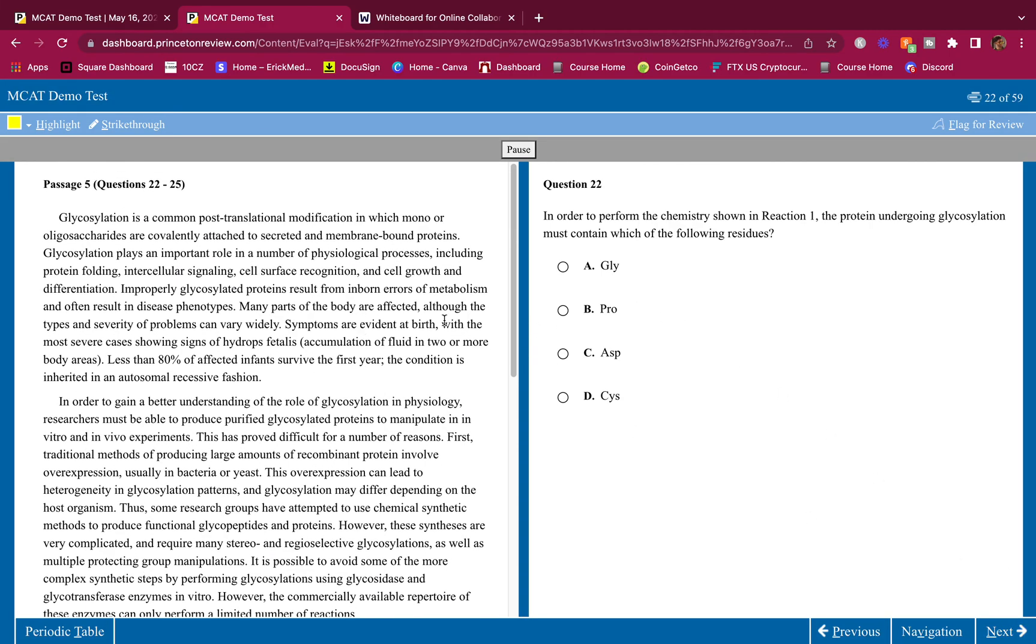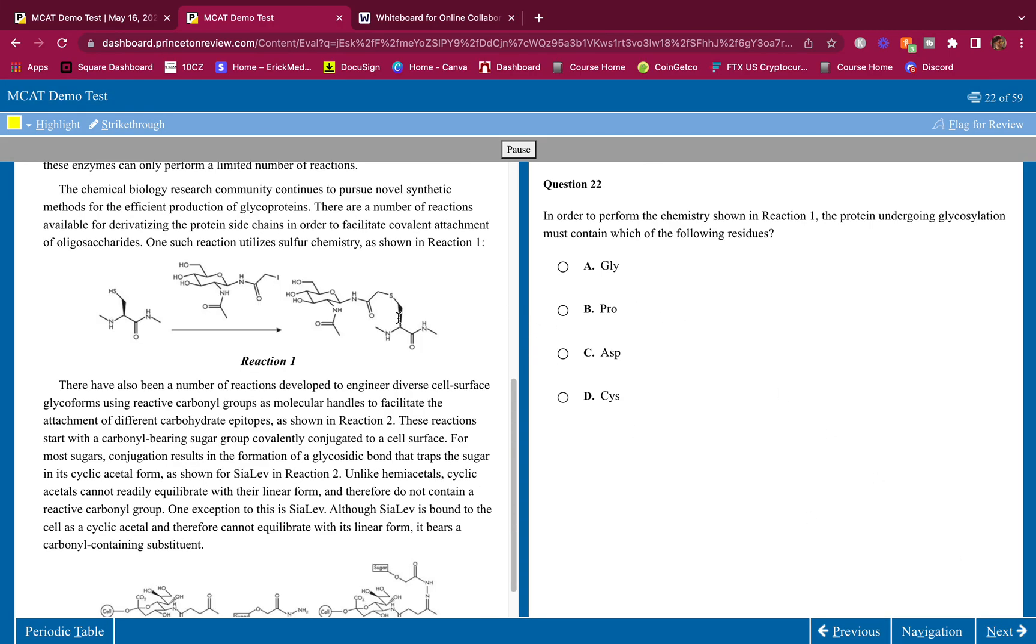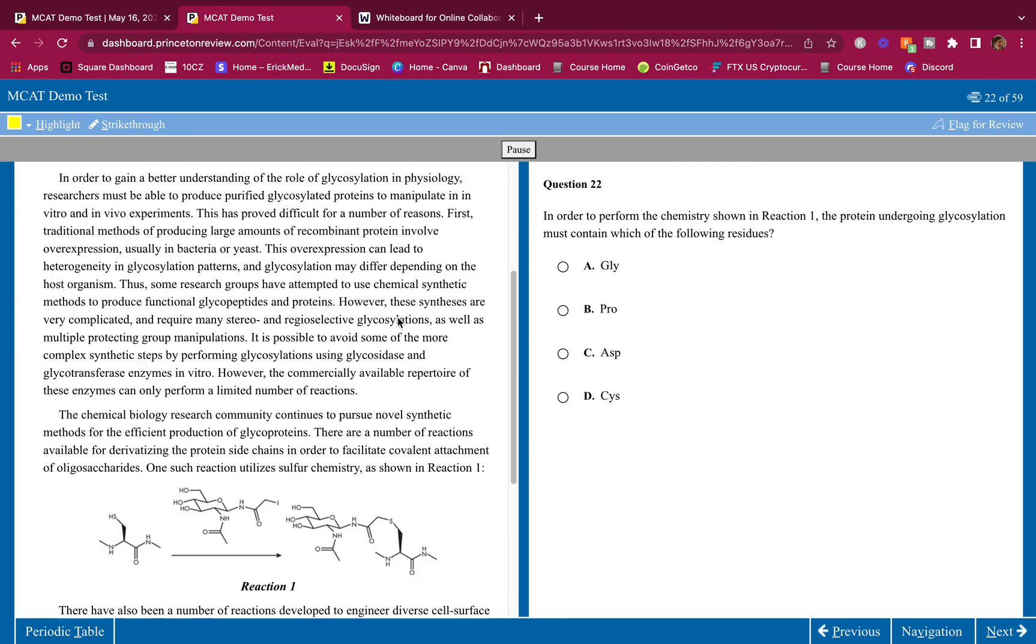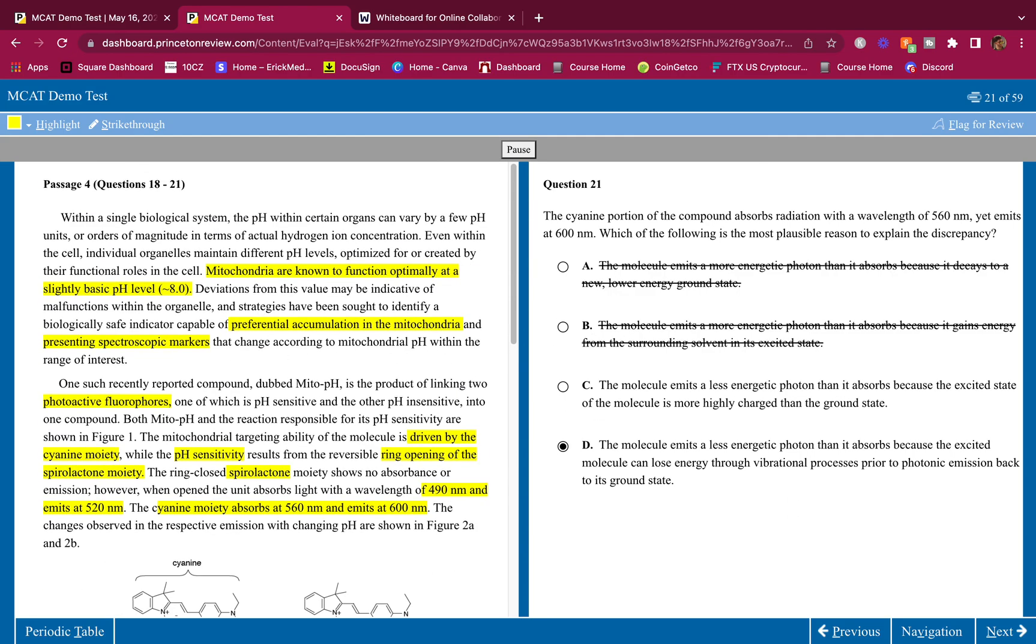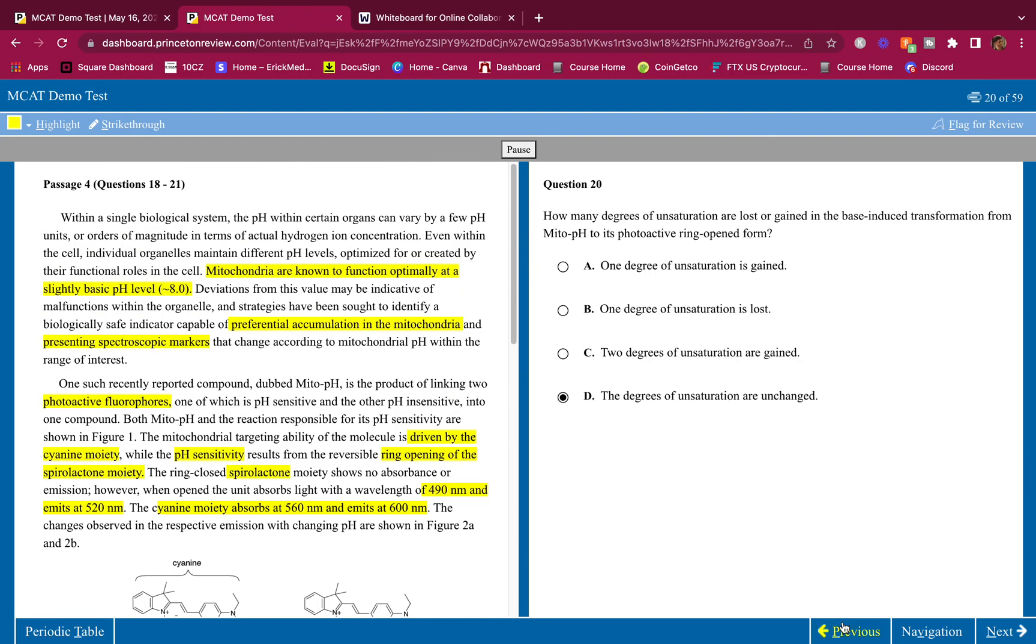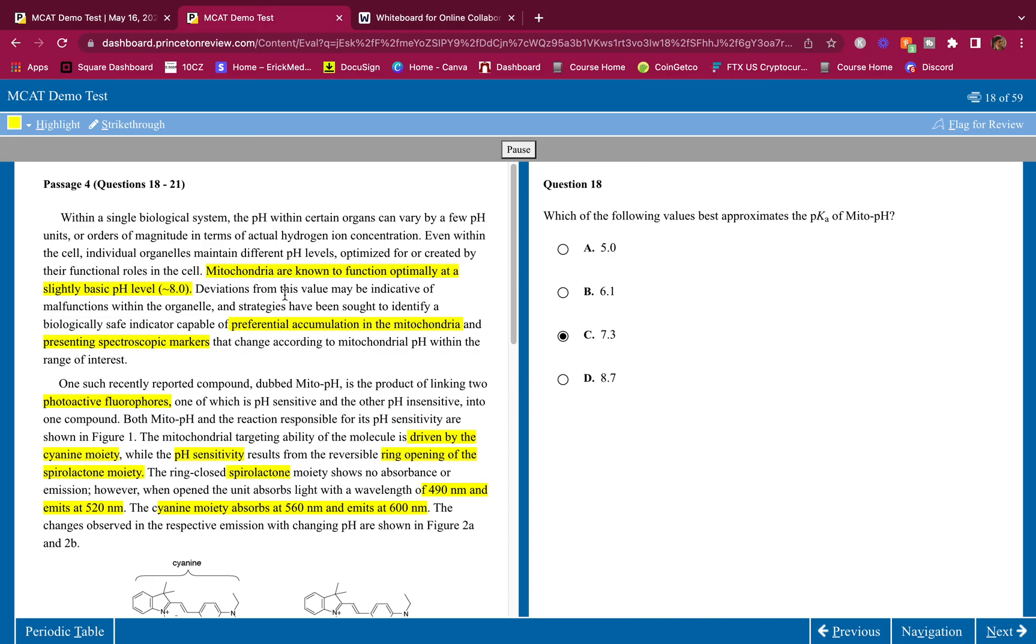That's pretty much it for this passage guys. Let me know what you guys think, comment down below if you found any of it confusing. If you guys are interested in working one-on-one with me, inside MCAT University is the absolutely fully loaded program that will make sure that you hit your target score.